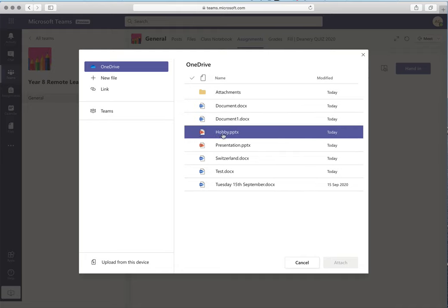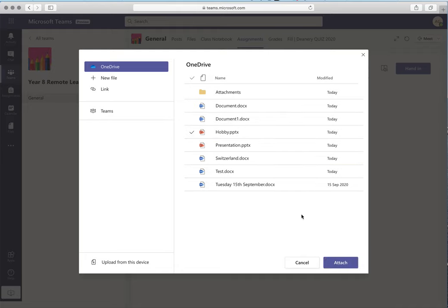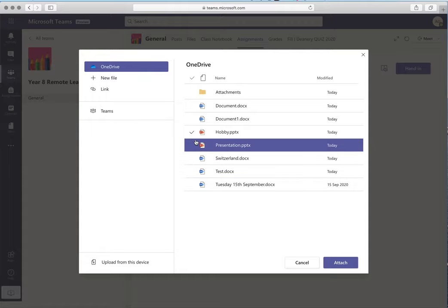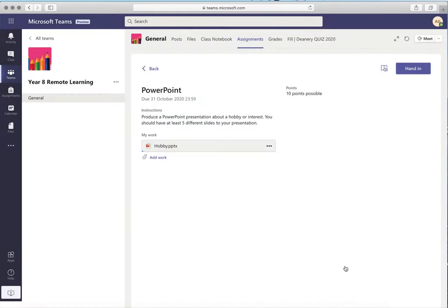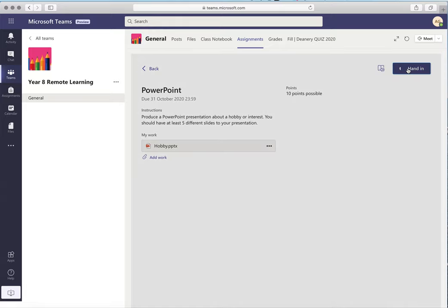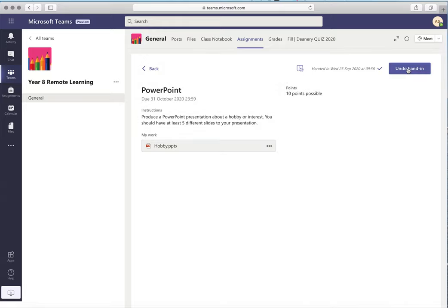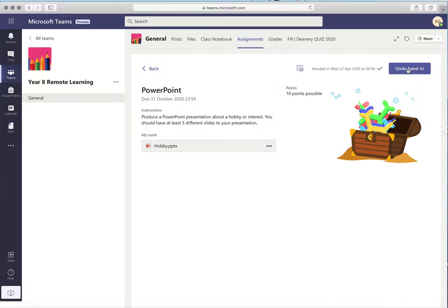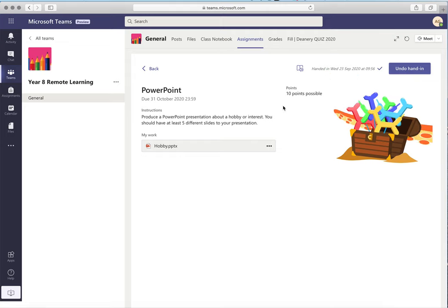I can find the relevant file which is 'hobby'. You'll see it's ticked next to it here. Click attach. The blue status bar will update to show you that it is uploading and then it will disappear once it's fully uploaded.